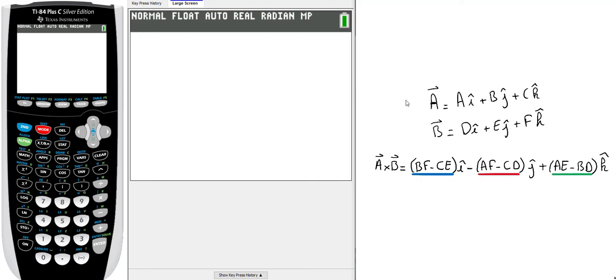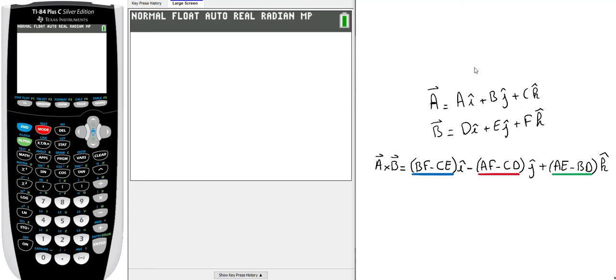When we want to find the cross product of those two vectors, A cross B, the first component on i-hat will use the components on j and k. For the i-hat, we remove the i-hat component and use B times F minus C times E.